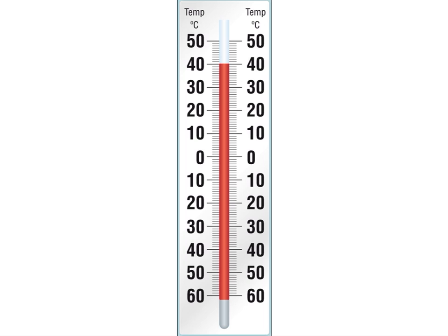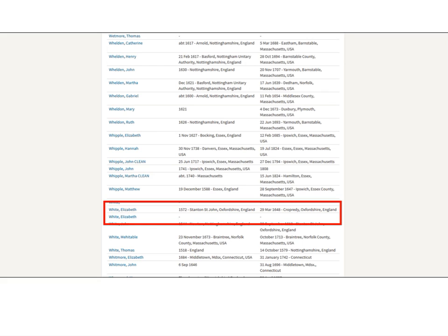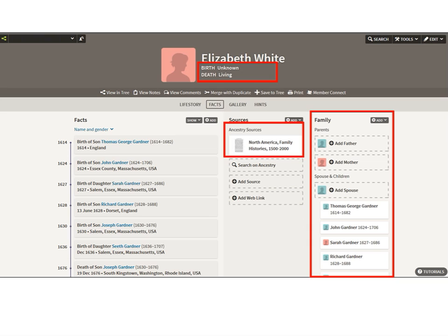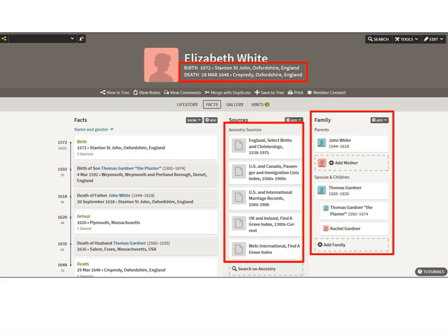Now we're going to take it to a really difficult level. I came across two Elizabeth Whites and I opened them both in new tabs. The first has no birth dates, one record attached, no husband or parents, but has Gardner children — so this Elizabeth White married a Gardner and had these children. The second Elizabeth has full dates, several records, a father, a husband Thomas Gardner, and children — one of them is Thomas Gardner. There are too many Thomas Gardners; it's confusing and I need to do some research.